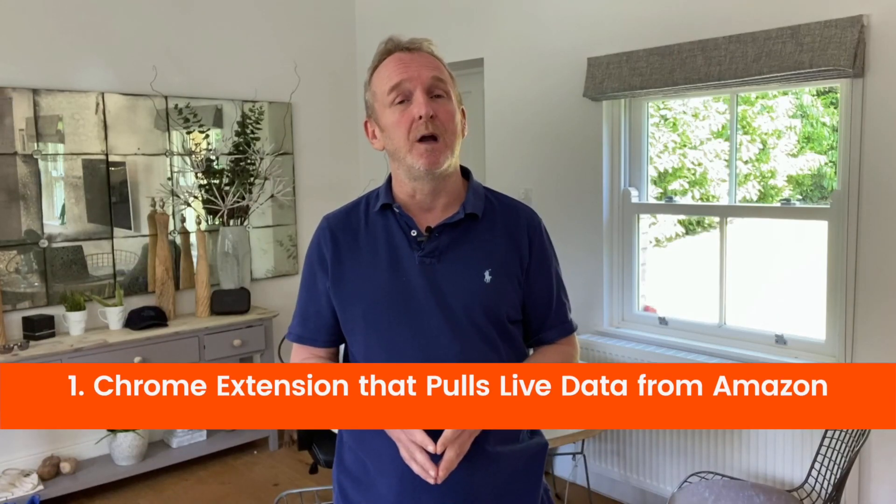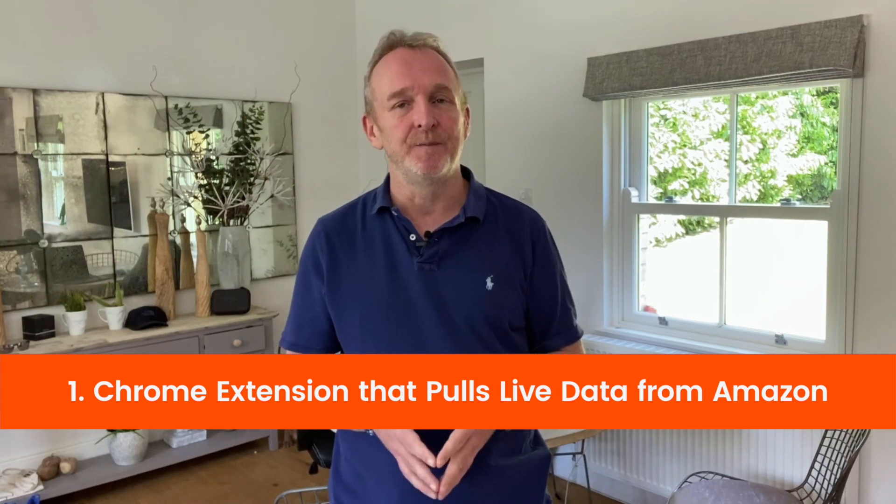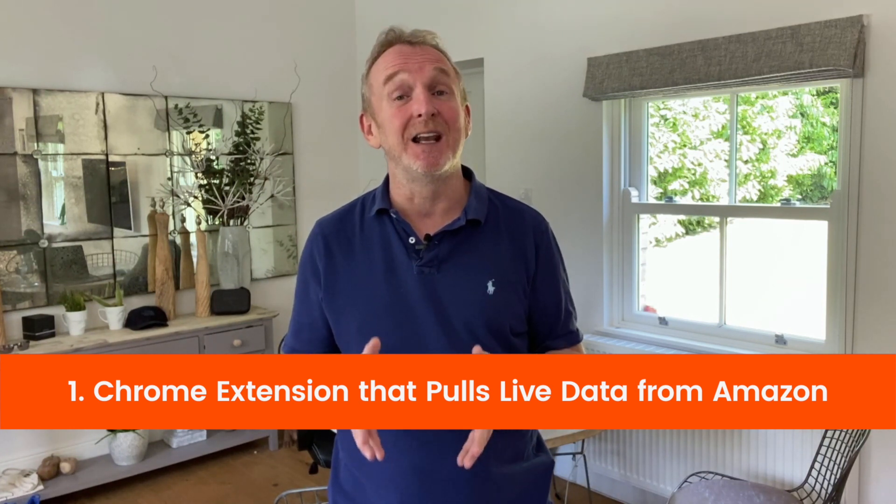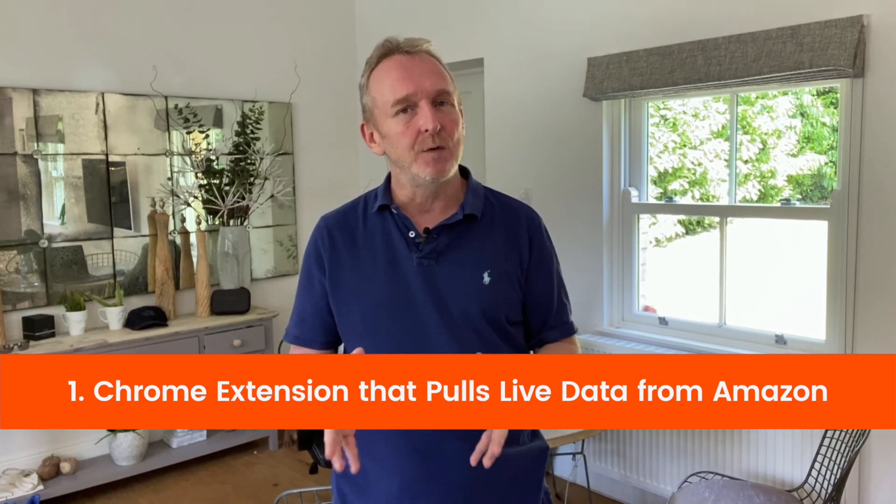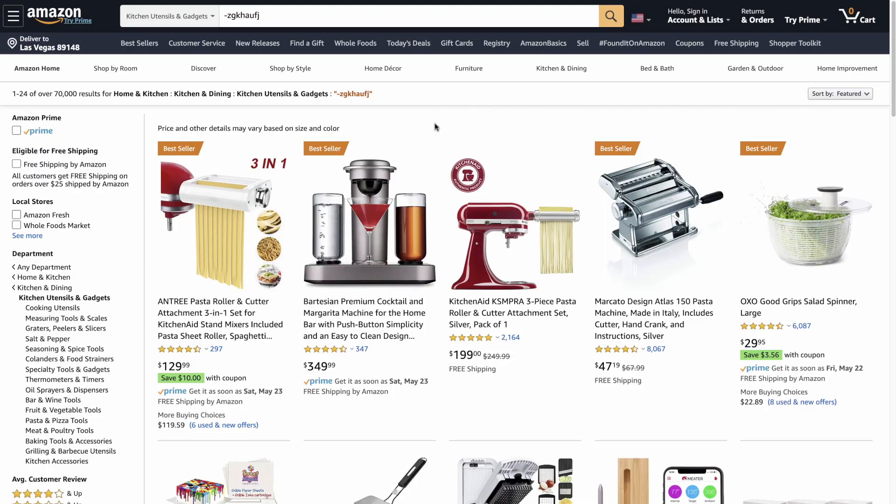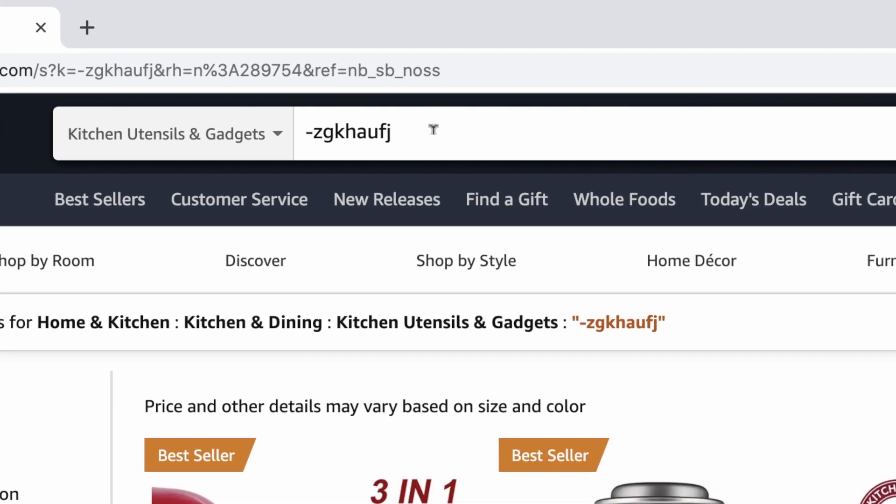Reason number one, it is a Chrome extension and pulls data live from Amazon. So let's go and take a look at what this means. Okay, so I jumped to Amazon.com, I put in a search string to try and show as many products as possible, because right now I am looking for product ideas. And I have gone into the kitchen and dining category, and then gone to the sub-category for that, which is kitchen utensils and gadgets.